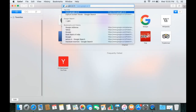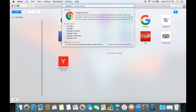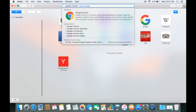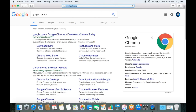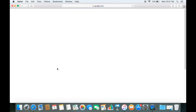Search for Google Chrome and press enter. In the results, the first link is from google.com and the second link is www.google.com/chrome. We just need to click the link which is from google.com/chrome.